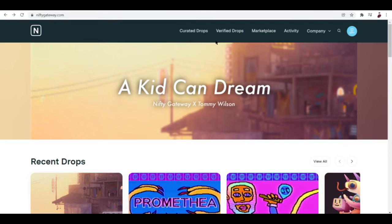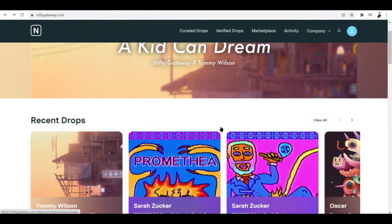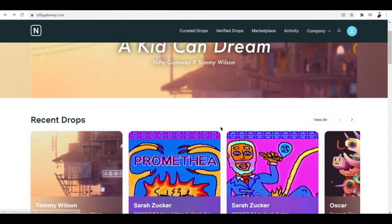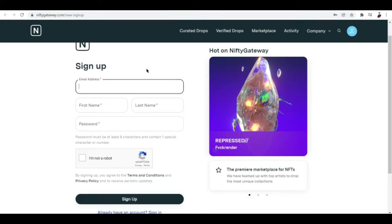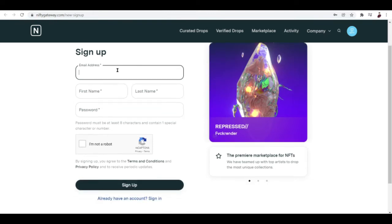First things first: for you to buy NFTs here on Nifty, you start making your account. When you're new here you'll immediately see a login and sign up button right over here. You want to sign up.